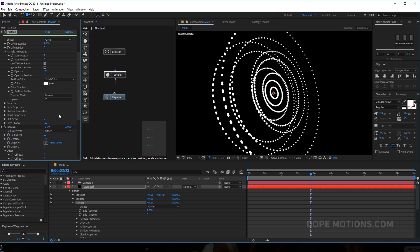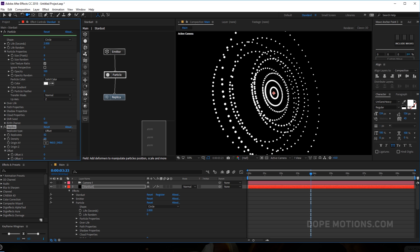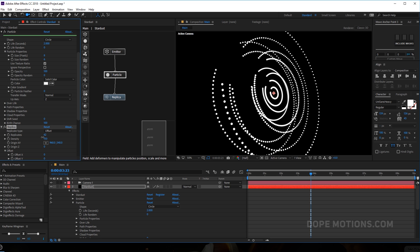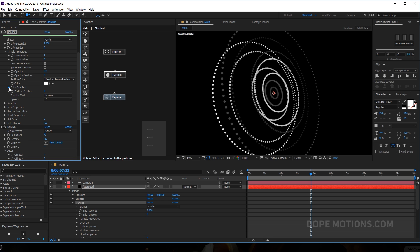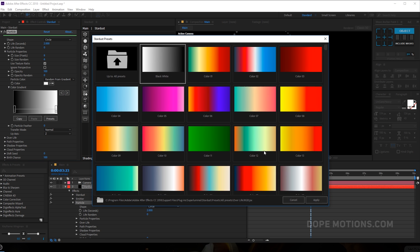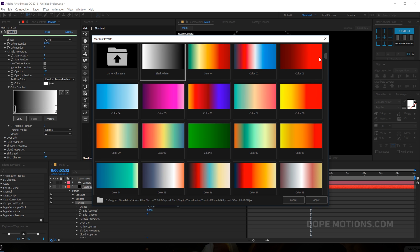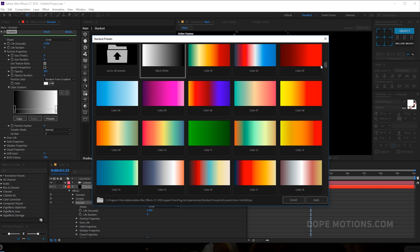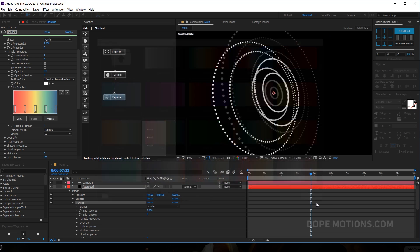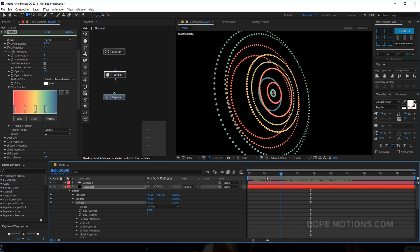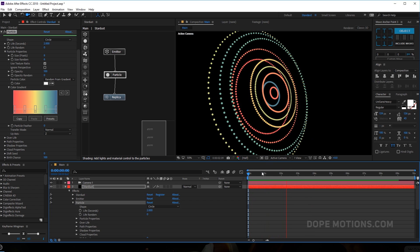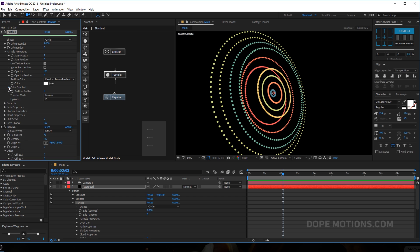I can bring the density down a bit, then change the color to 'Random from Gradient'. Going into the gradient option I can select from a number of presets — they have really cool presets to choose from — or you can create your own. For this example I'll go with this one, hit Apply, and now you can see we have something that looks pretty interesting when you play it back.